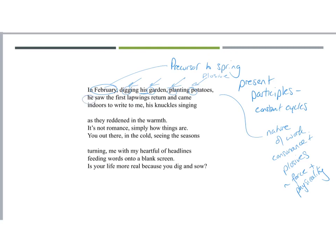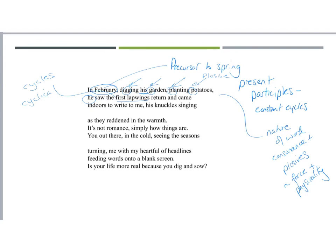So you've got the consonants, and the plosives, indicating the kind of force and the physicality that he's working with. And what happens while he's doing that, while he's actually preparing for the new season, he, and we still don't know who he is, he sees the first lapwings return. They're a type of bird, they migrate, and so seeing the birds come back at the start of the spring, again heralds a new beginning, again heralds the start of a new cycle. They're being used as a symbol of cycles, things that are cyclical, this idea of seasons coming and going. He sees those, and he came indoors to write to me.